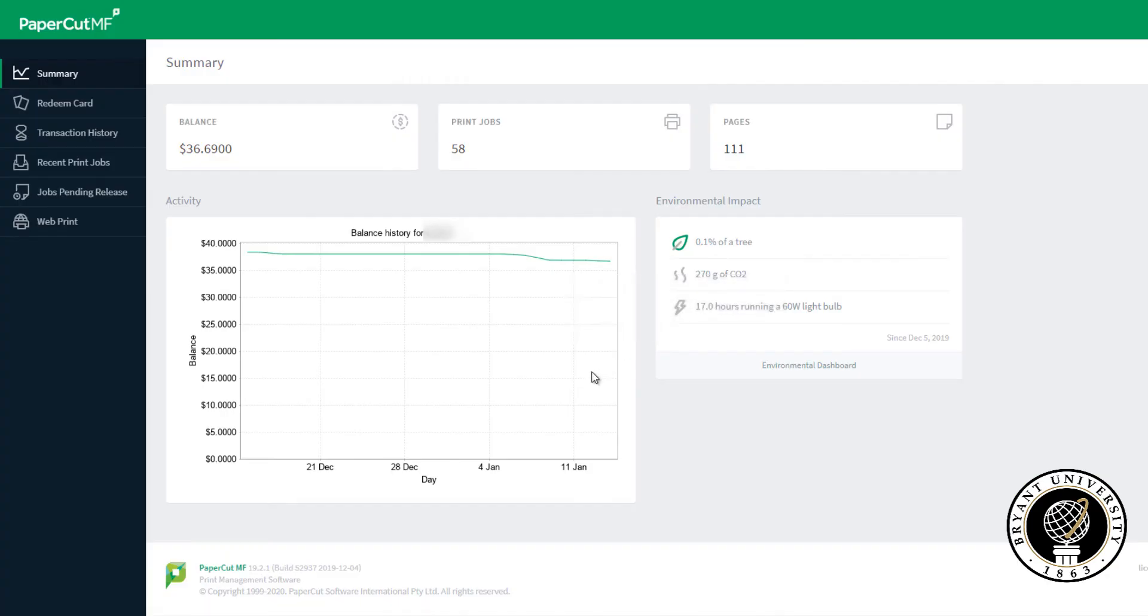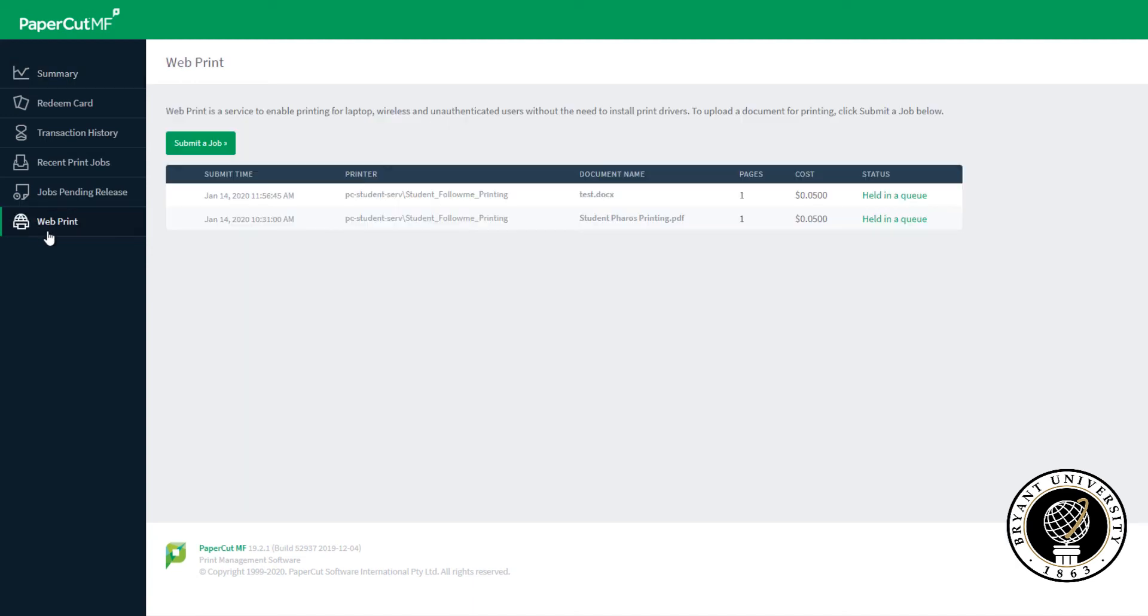From here, click on Web Print on the left-hand menu, then click Submit a Job.